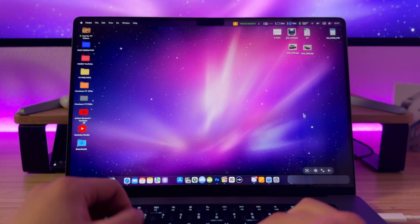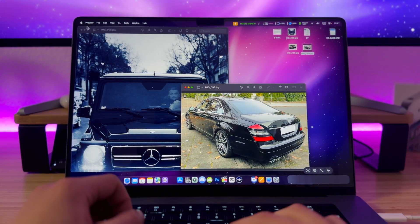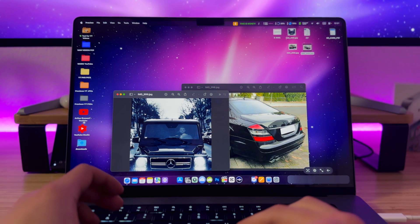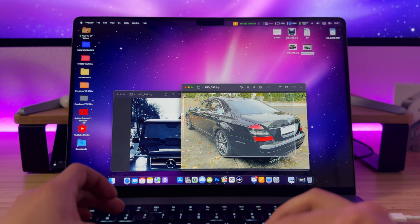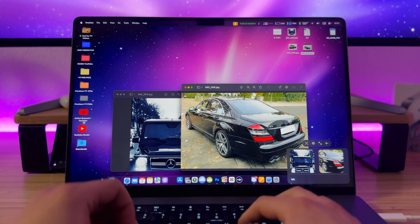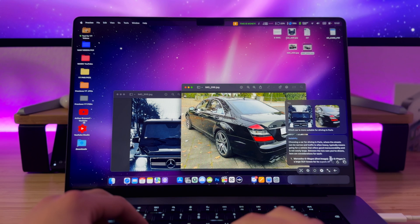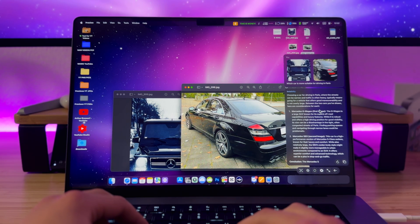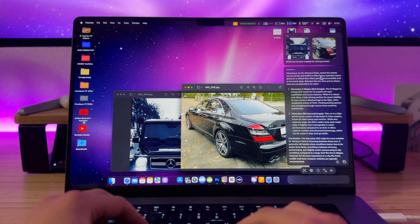Let's push this AI engine even further. I have two images with different car models and I'd like to ask ChatGPT which car is more suitable for driving in Paris. I take a screenshot of the first car, then the second car, and ask the question. Choosing a car for driving in Paris where streets can be narrow and traffic is heavy — the conclusion is that the Mercedes S63 might be more suitable. It's funny because I agree with that conclusion.